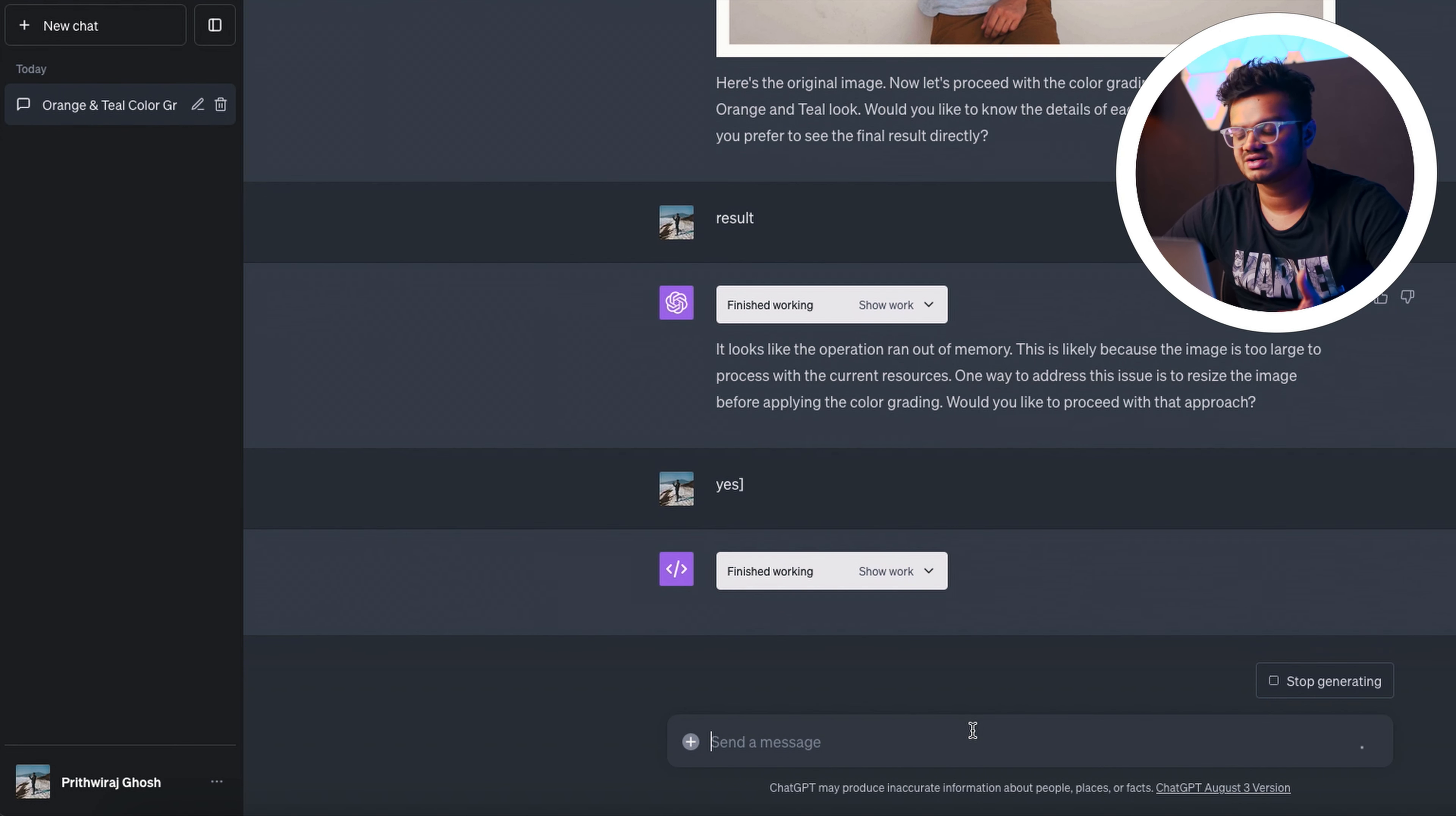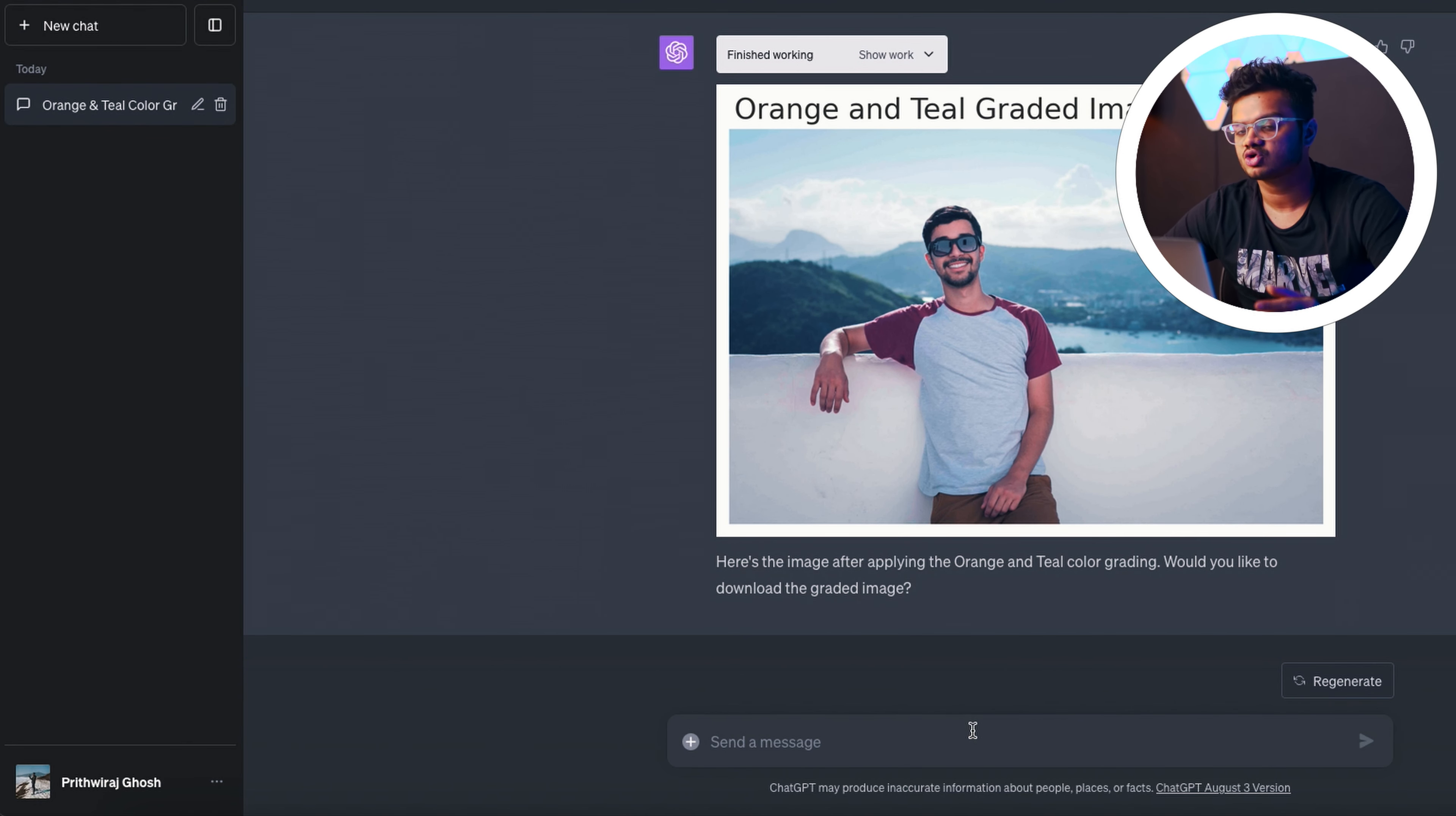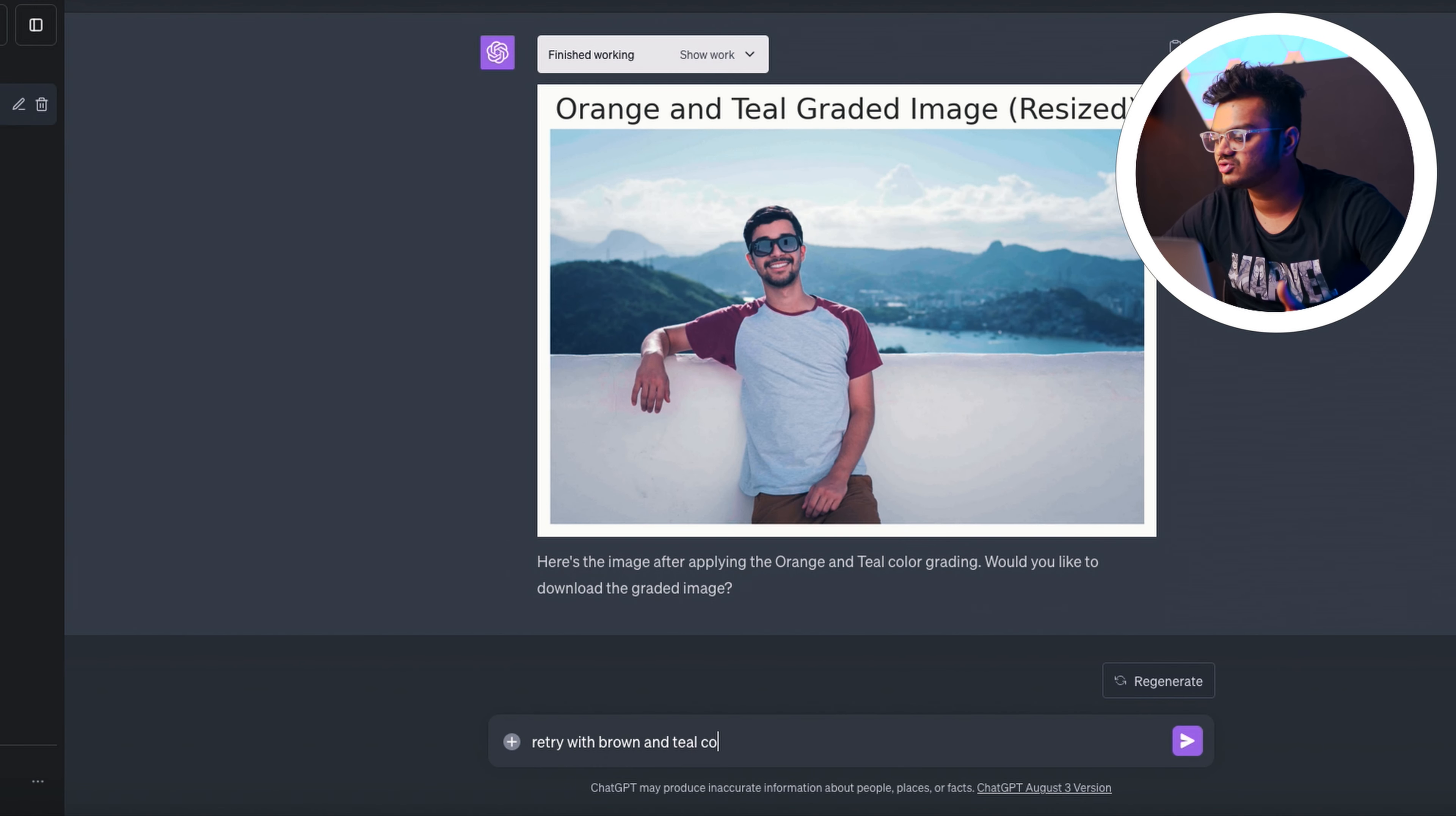This is what the result looks like. It simply looks as if it only increased the blue tint in this photo and totally forgot about the orange part. Disappointed again, but let's try something different. Rather, what if we tried out the brown and teal color grade instead of teal and orange?